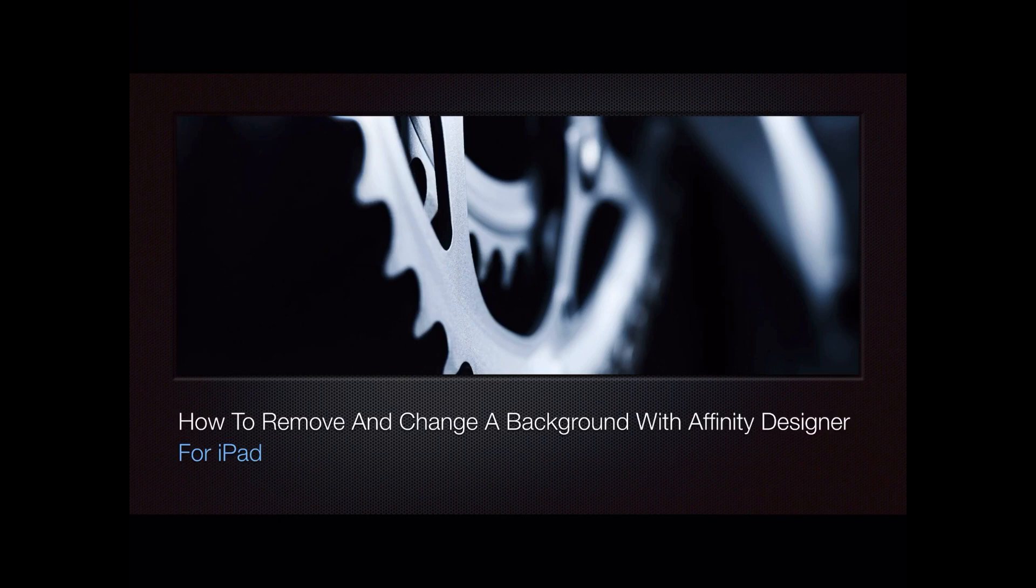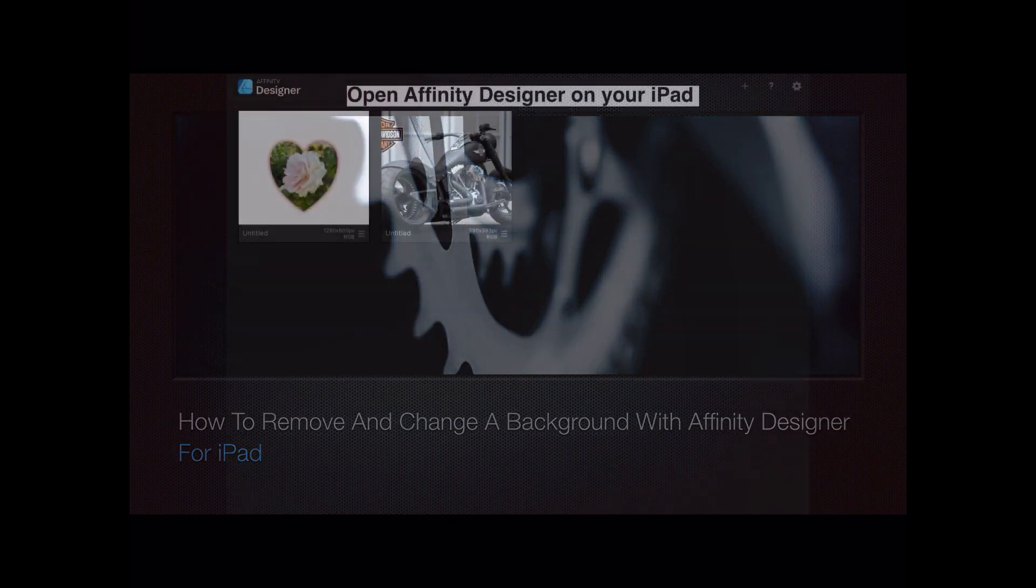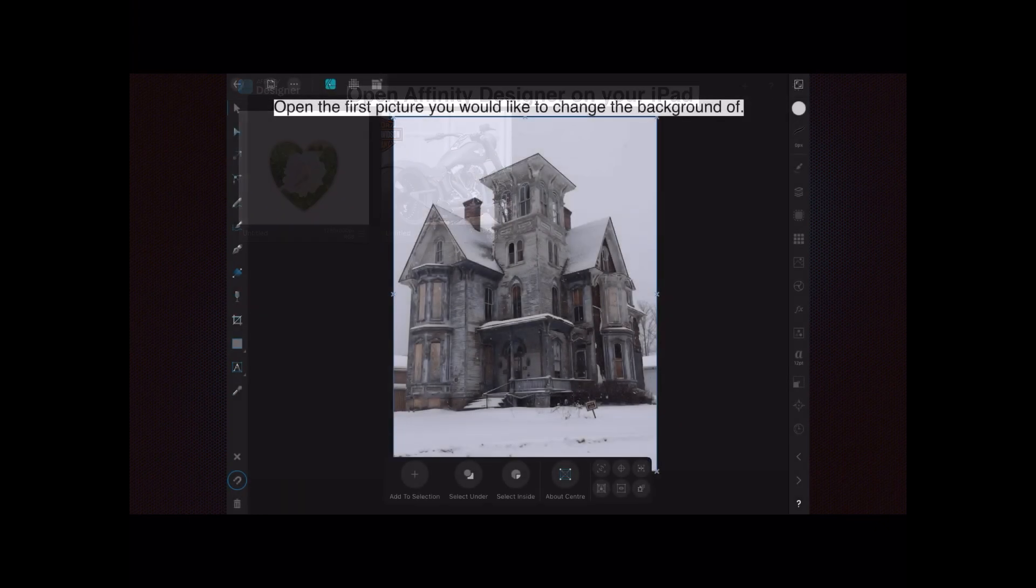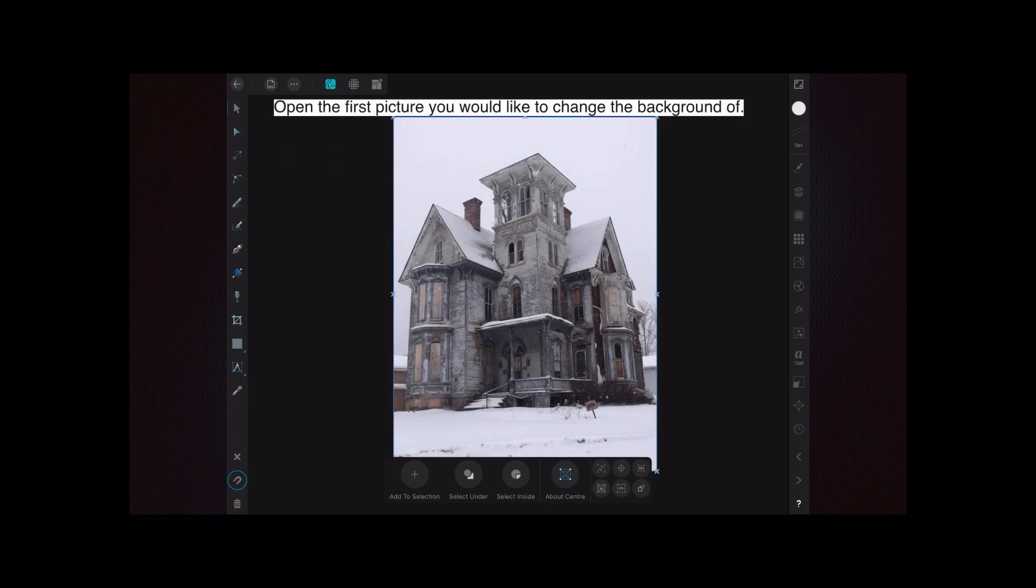In this video, let's look at how to remove and change your background with Affinity Designer for iPad. First, open Affinity Designer on your iPad and then open the first picture you would like to change the background of. I'm going to get rid of that snowy sky in the background and replace it with quite an inappropriate picture.